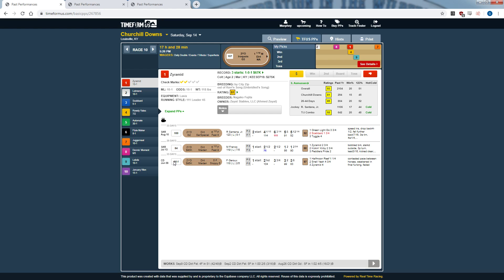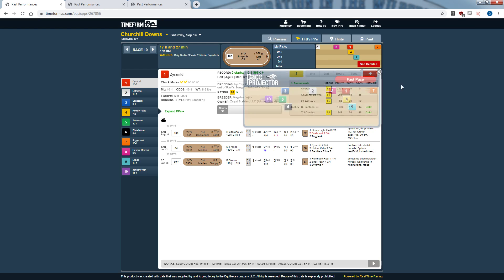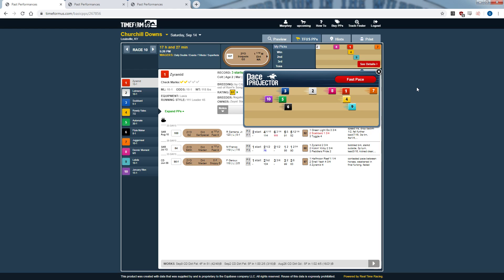The next feature is the pace projector. In my opinion, it's pretty on point most of the time, but this Iroquois is a great example of when not to take it at face value. A lot of these horses only have one, two, or three starts under their belt. You really can't tell what a horse's run style is going to be based off one or two starts — there are too many factors: track bias, pace scenario, stumbling at the gate, and so on. So I don't take the pace projector seriously for lightly-raced horses.